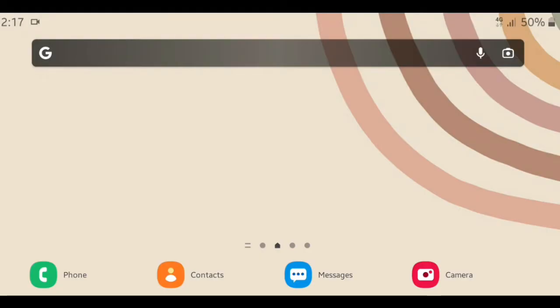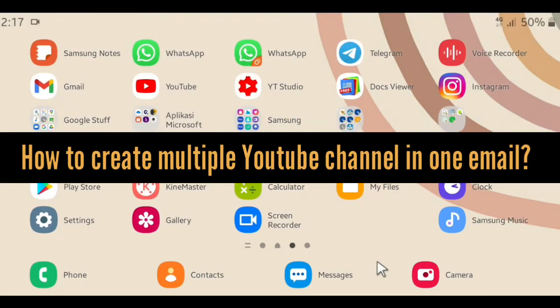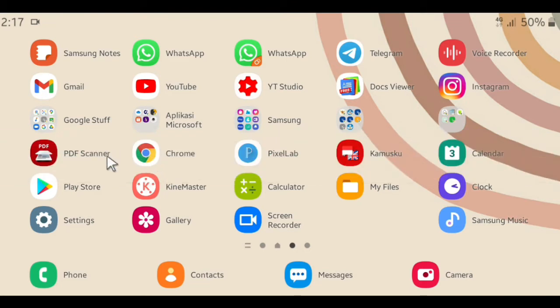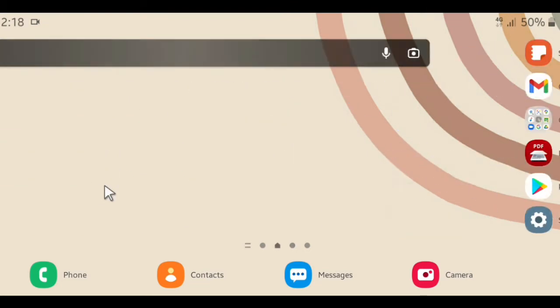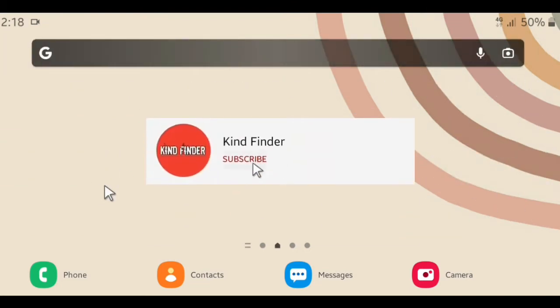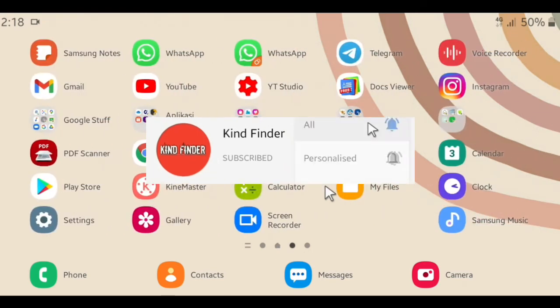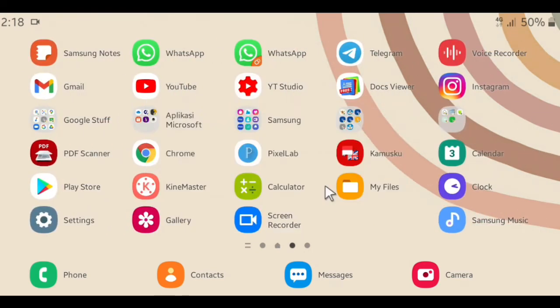Welcome back to our channel Kind Finder. Always be kind, be safe, and stay positive. In today's video, we're going to show you how to create multiple YouTube channels in one Google account. But before we get started, please support us by subscribing to our channel Kind Finder and don't forget to turn on the notification so you can keep getting updates from us. Thank you. If you want to know about our other videos and playlists, please check our description box below.